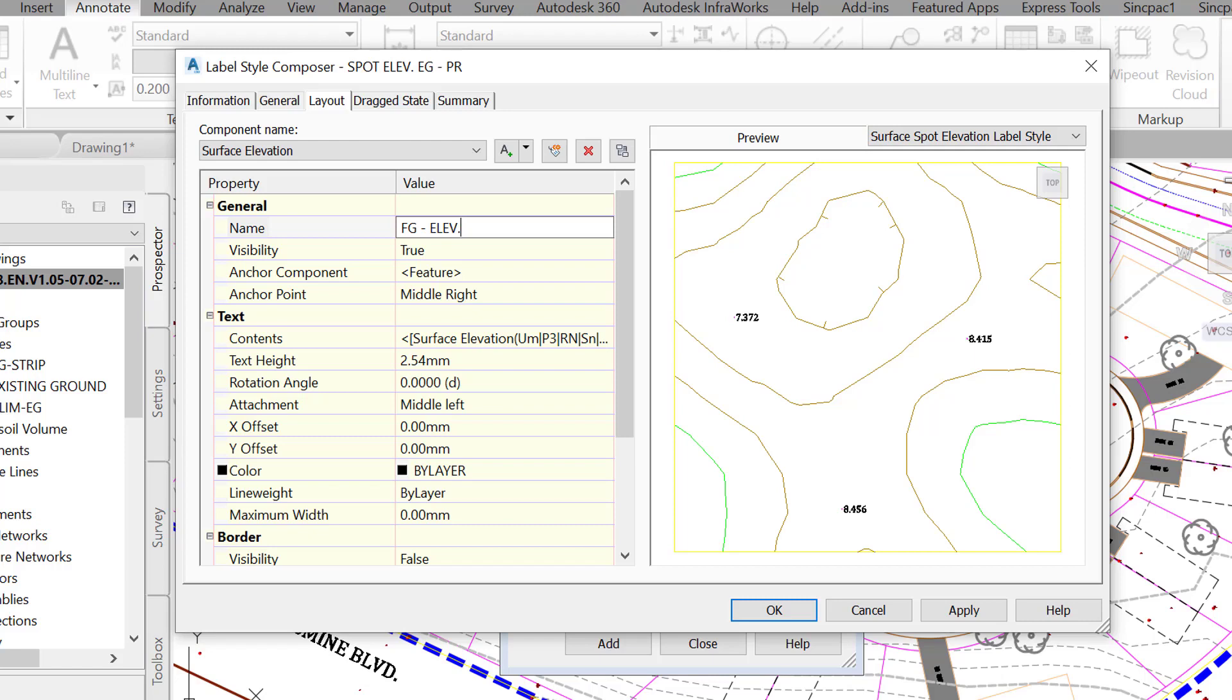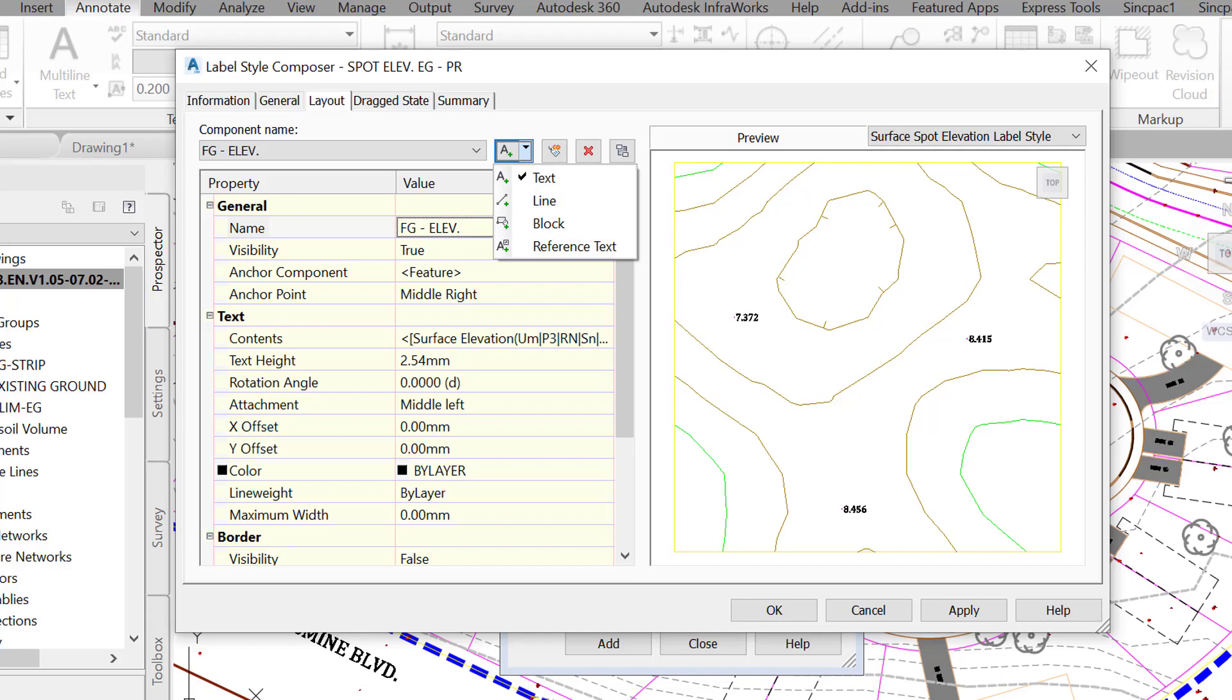For our second surface elevation, we need to add a second text, besides the default surface elevation text component that we just edited. The type of text we will need this time is not the first type that says text but the last one, reference text.